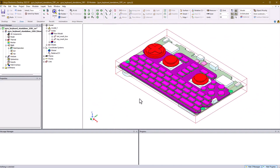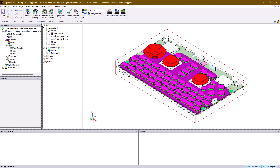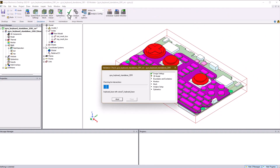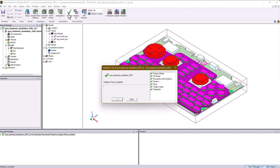Before launching the solver, it's good practice to use the validate tool to make sure there are no mesh region intersections.